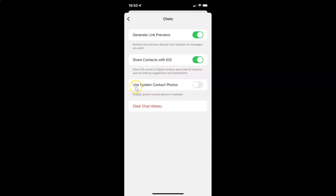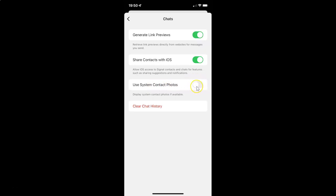On this screen you can see we have the option 'Use System Contact Photos' — display system contact photos if available. Currently it's disabled; you can see the toggle button is disabled next to it.